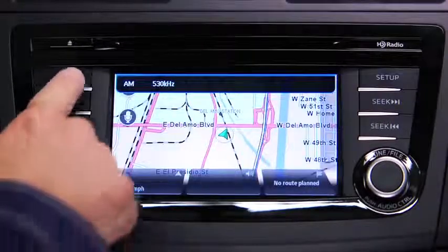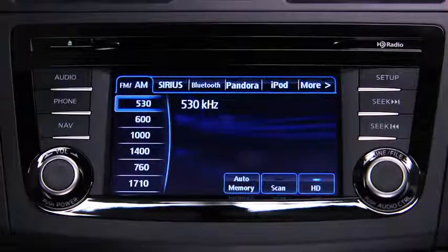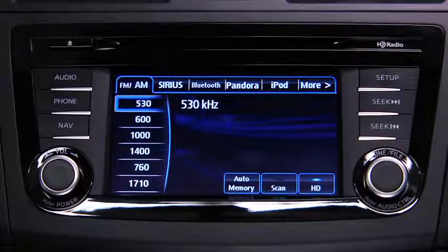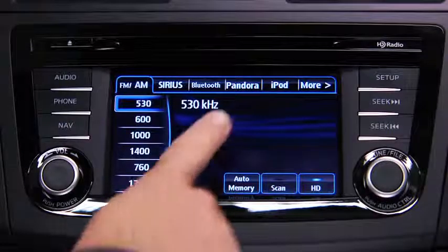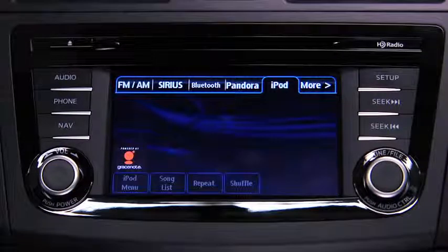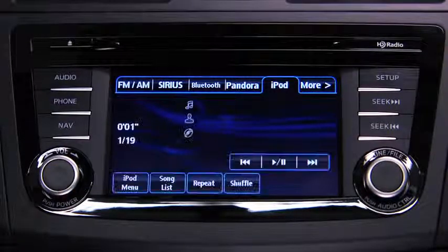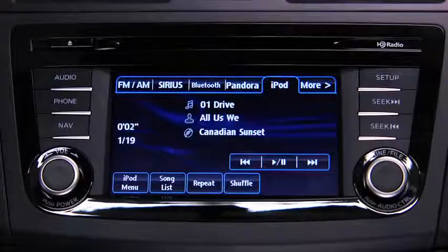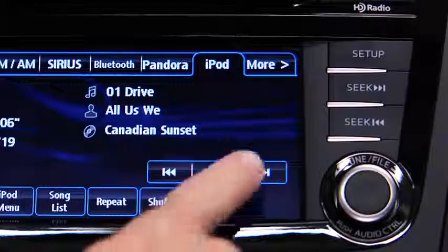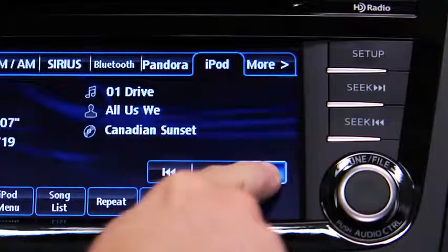For iPod mode, press the audio button on the audio unit, then touch the iPod on-screen tab to start playback.